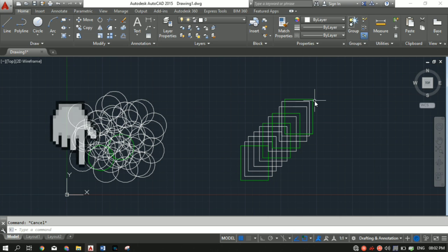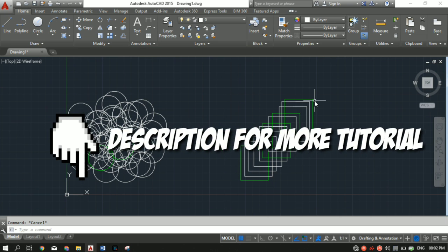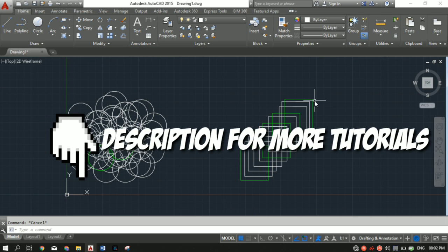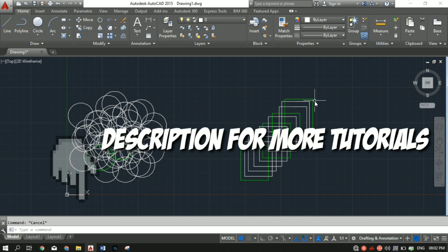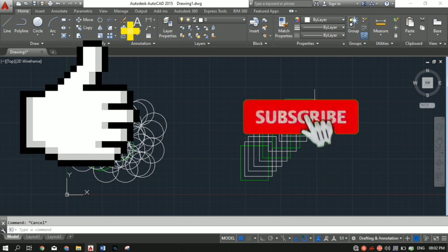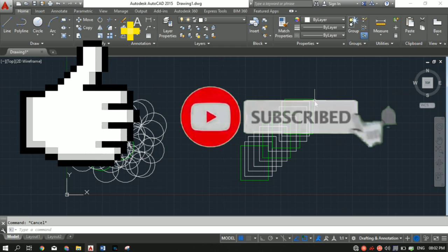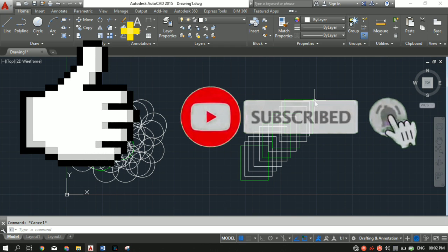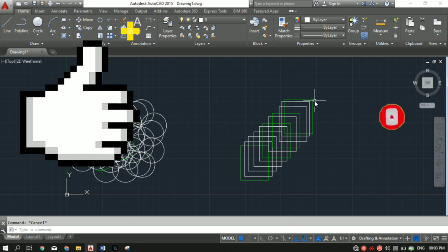If you're new to AutoCAD and want to learn this software, I've made separate tutorial series on AutoCAD and SketchUp as well, so make sure you check those out. If you liked the video, hit the like button and subscribe to my YouTube channel so you don't miss any future videos from the training series. Thank you for watching!